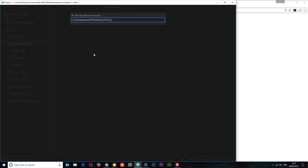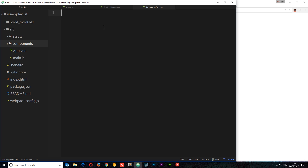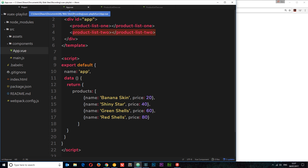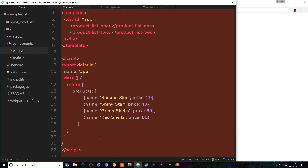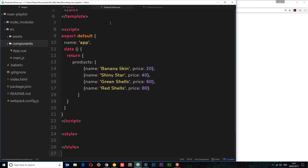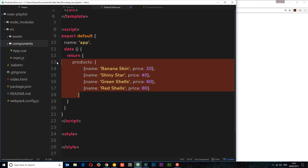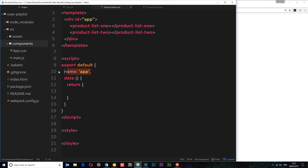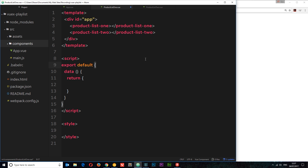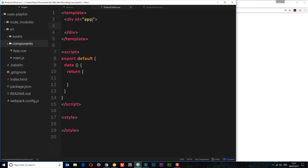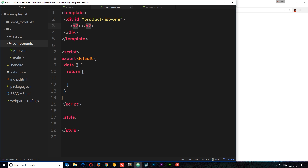Then I'm going to create a new one called ProductList2.vue. So we have our two components now. We need to flesh them out. I'm going to copy the base structure and paste it in ProductList1. We'll delete the data — we don't really need that — and we don't need the name property either. Now I'm going to give this a div with an ID of product-list-one and inside I want an h2 that says Product List One.